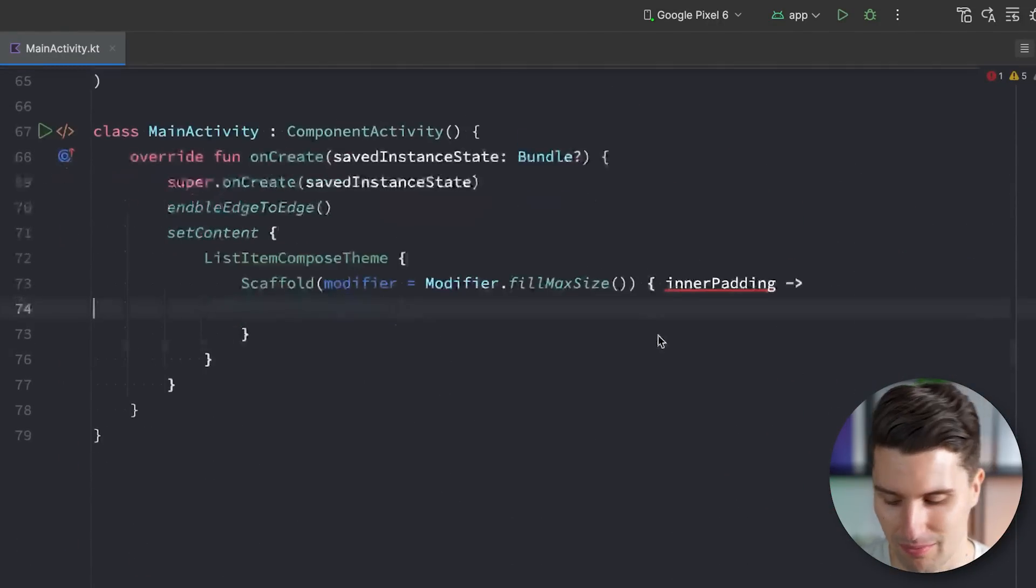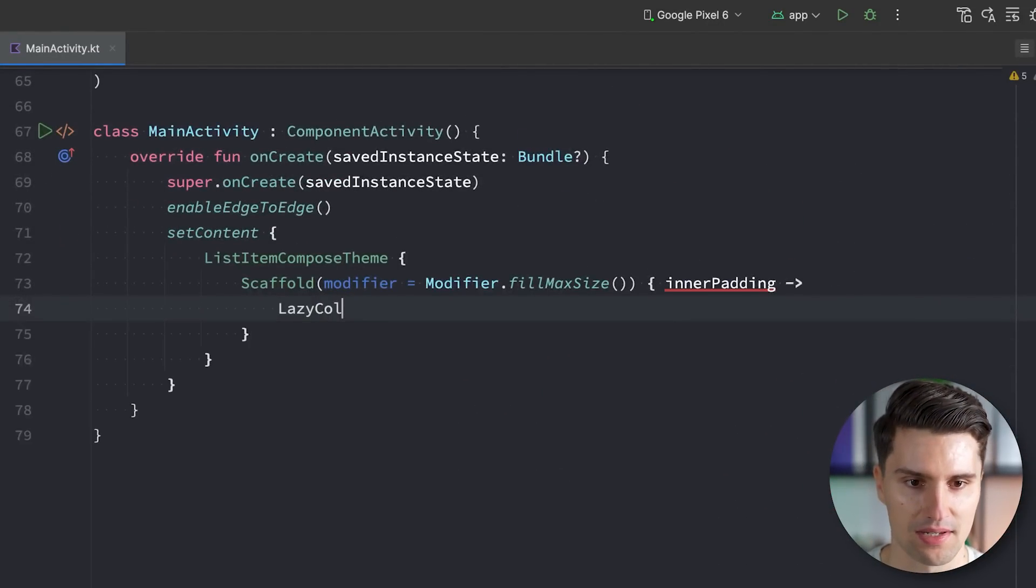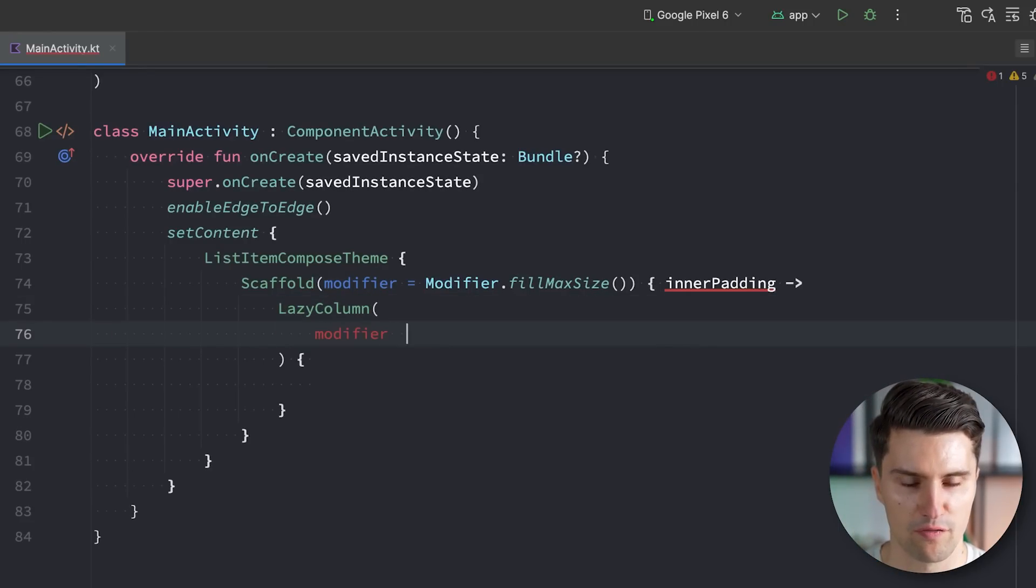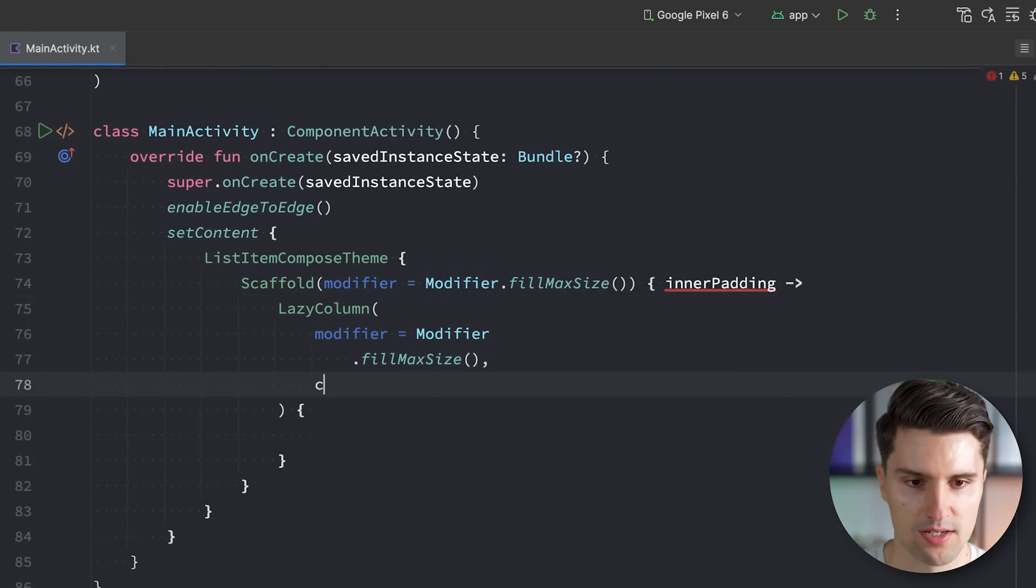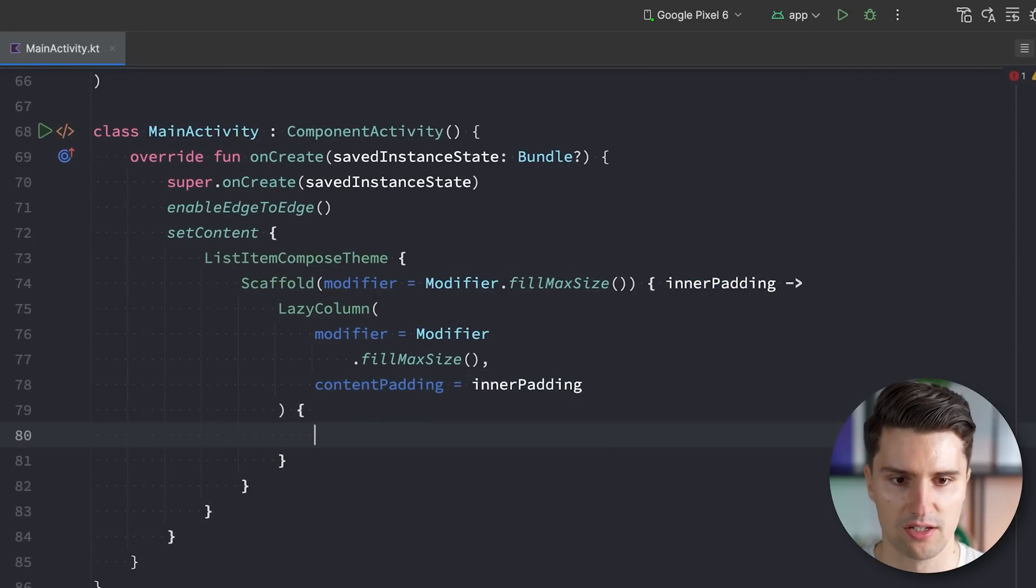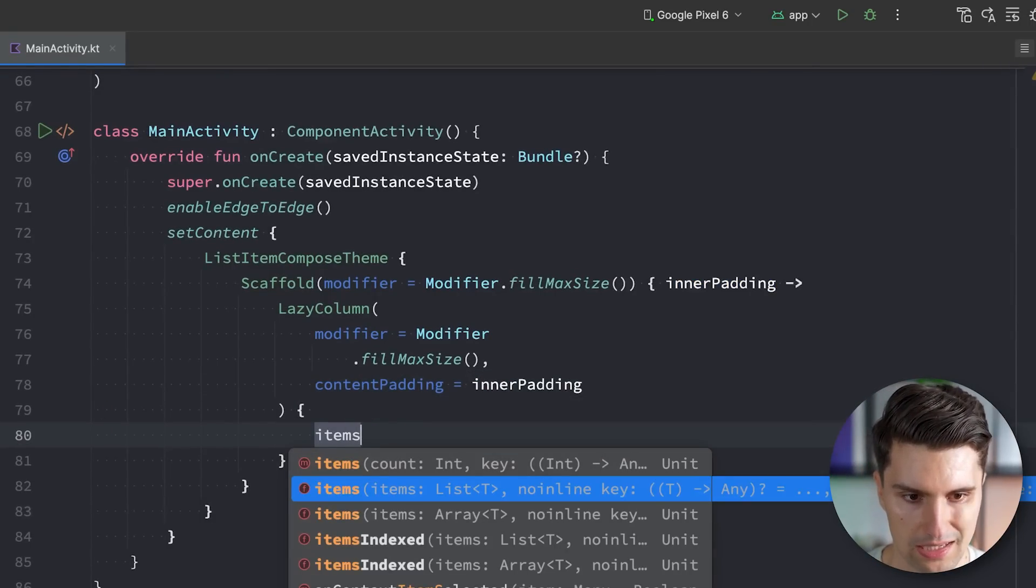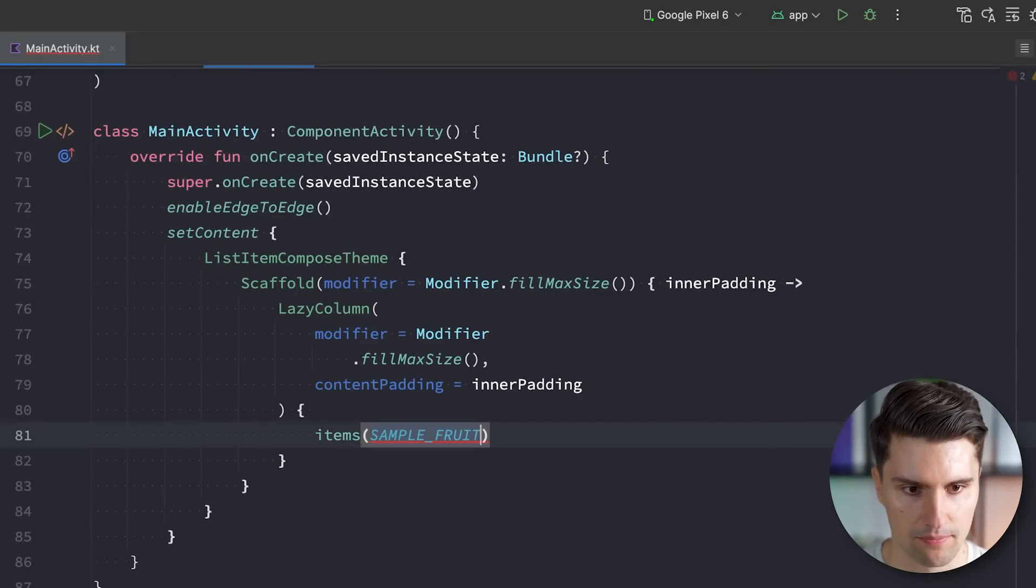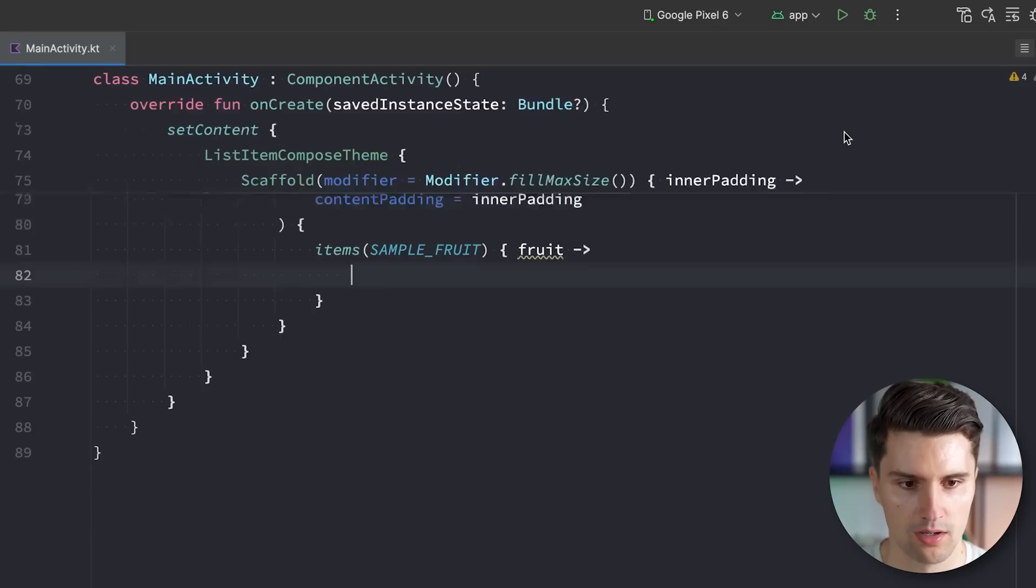And down below, we can now implement our simple lazy column with all of our list items. So we have a lazy column, we give the modifier of modifier fill max size, we can also set the content padding to our inner padding. And then in here we're just going to have a list of items. Here, the text in a list of tea. We will assign our sample fruits, actually. And we then get access to our fruit here.